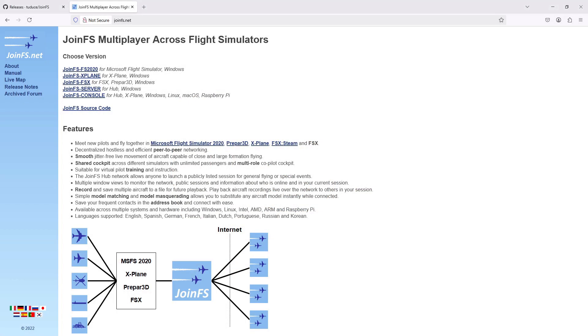Hello, and thanks for watching. If you've been using JoinFS in the past, you probably know that Peter, the developer, stepped back from it a long time ago now, and there hasn't been any updates recently.